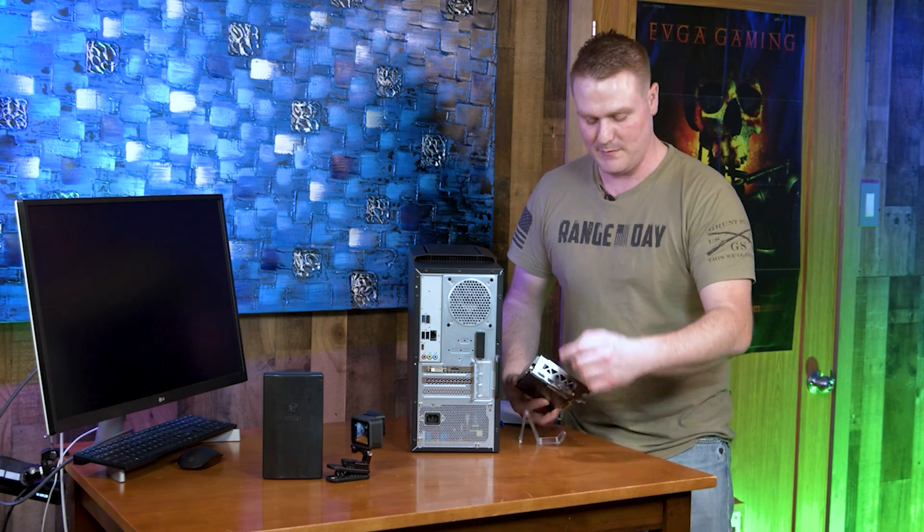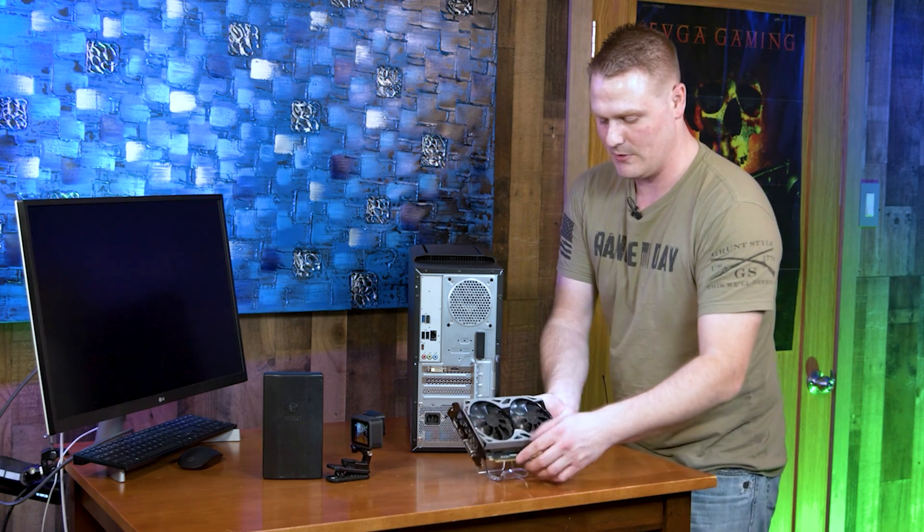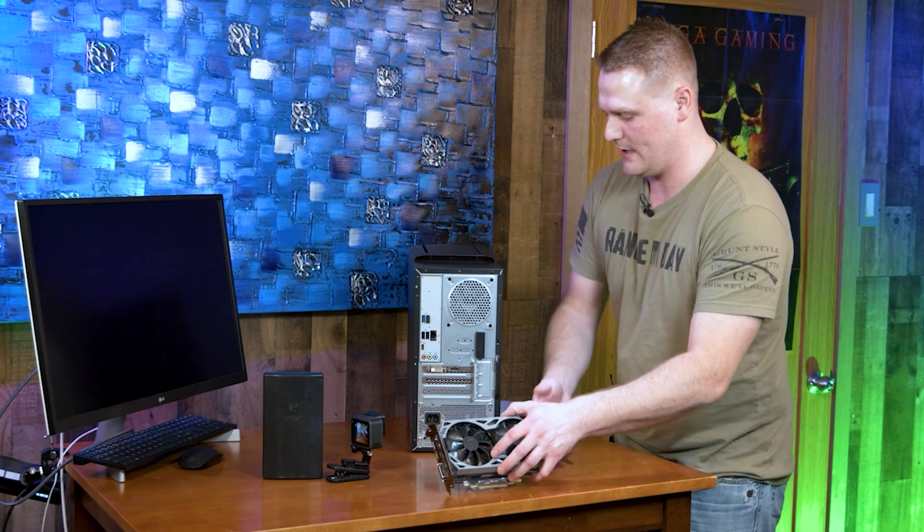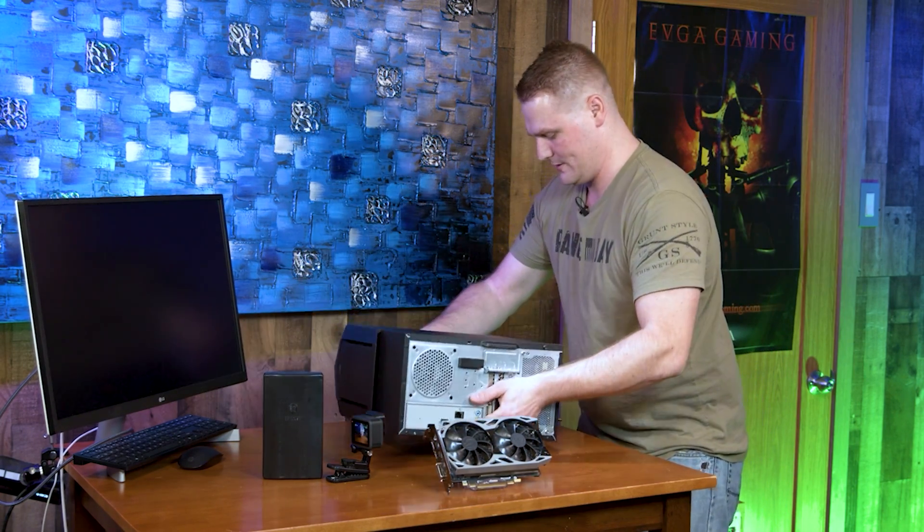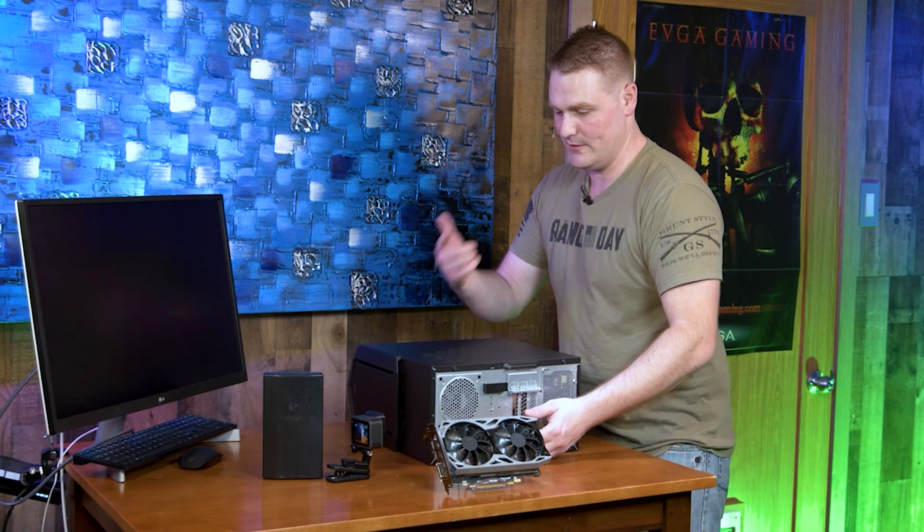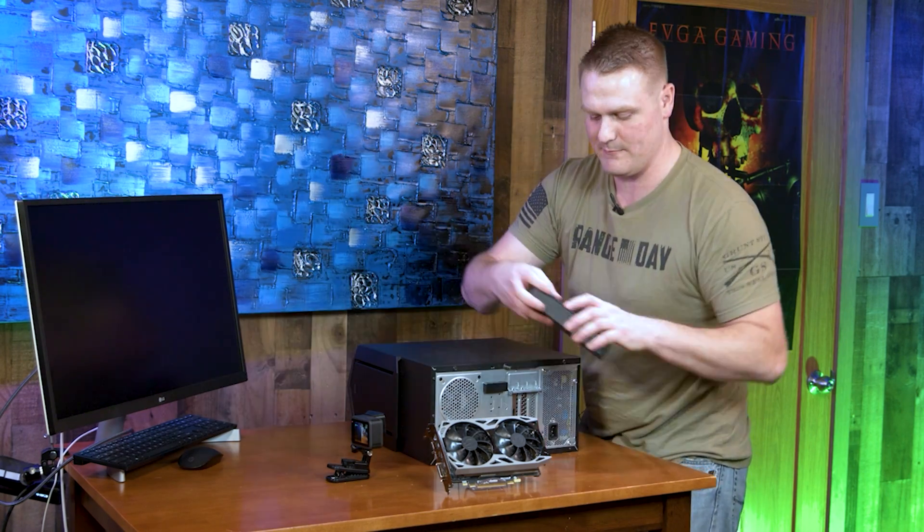I'm going to get the side panel off and get this upgrade rocking and rolling. I'm going to move this out of my way. Let's flip our computer on the side and I'll flip to the above camera and the GoPro for you.